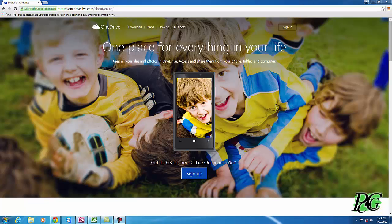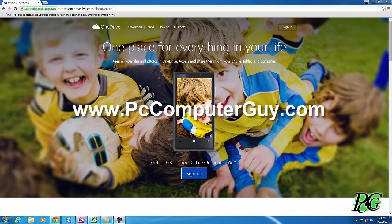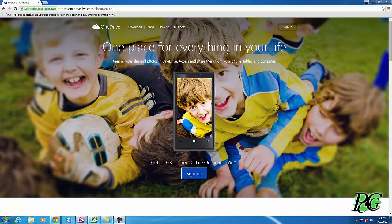Hello and welcome to this edition of Tech Talk. My name is Nick Ellis. I'm the PC Computer Guy here in Indianapolis. Visit www.pccomputerguy.com for this and many other tech tips, as well as if you need any help in the local Indianapolis area or we can do remote access outside of the Indianapolis area, you can give us a call. Our number is 317-883-7224, that's 883-PCCG.